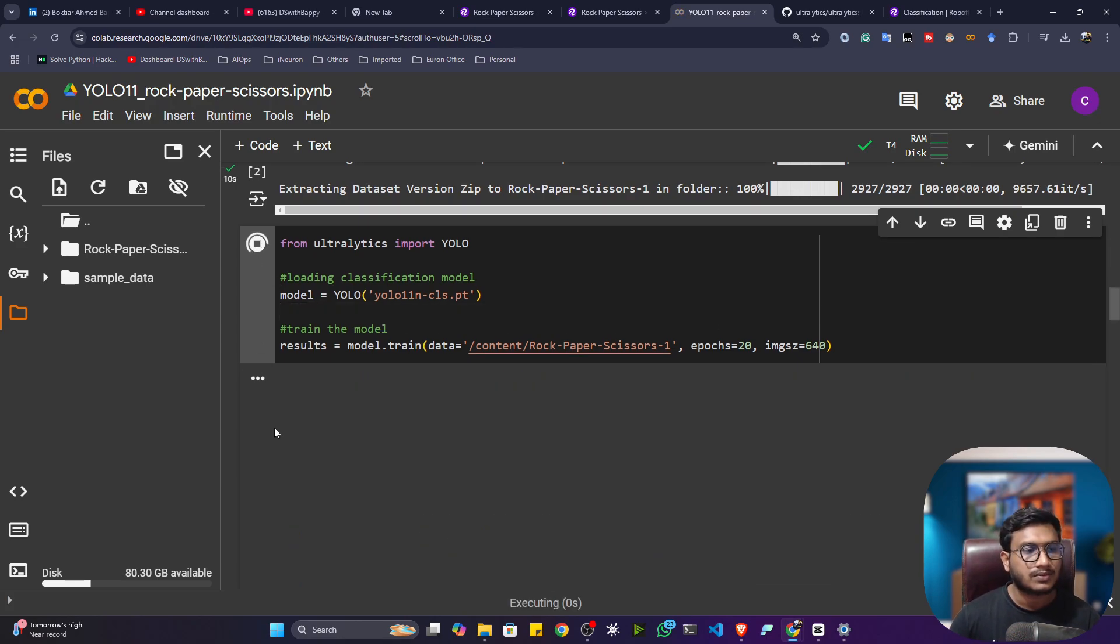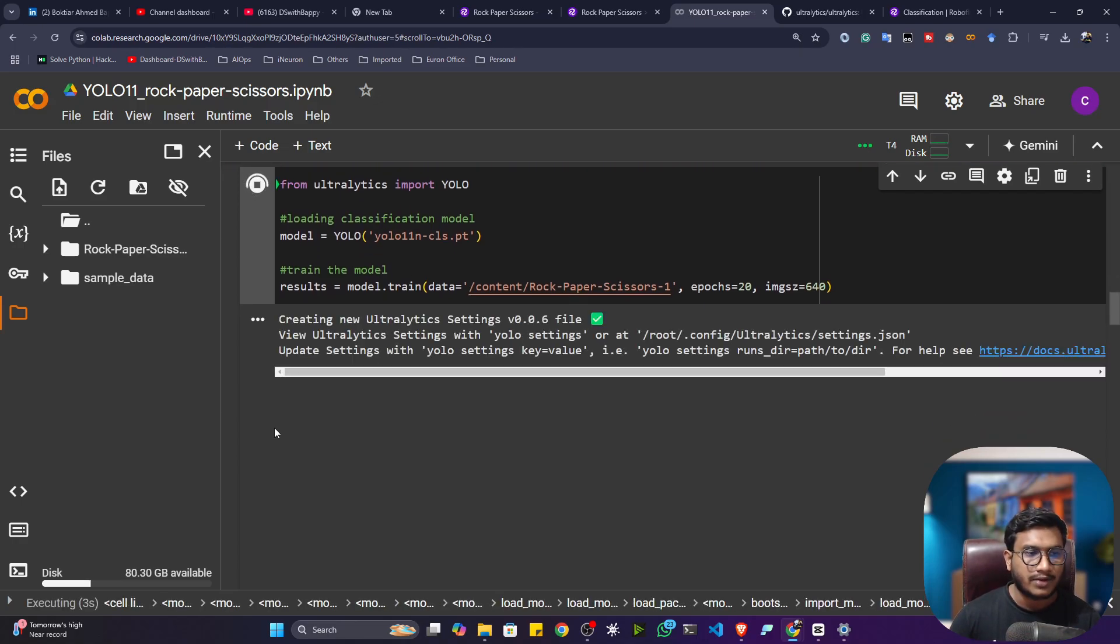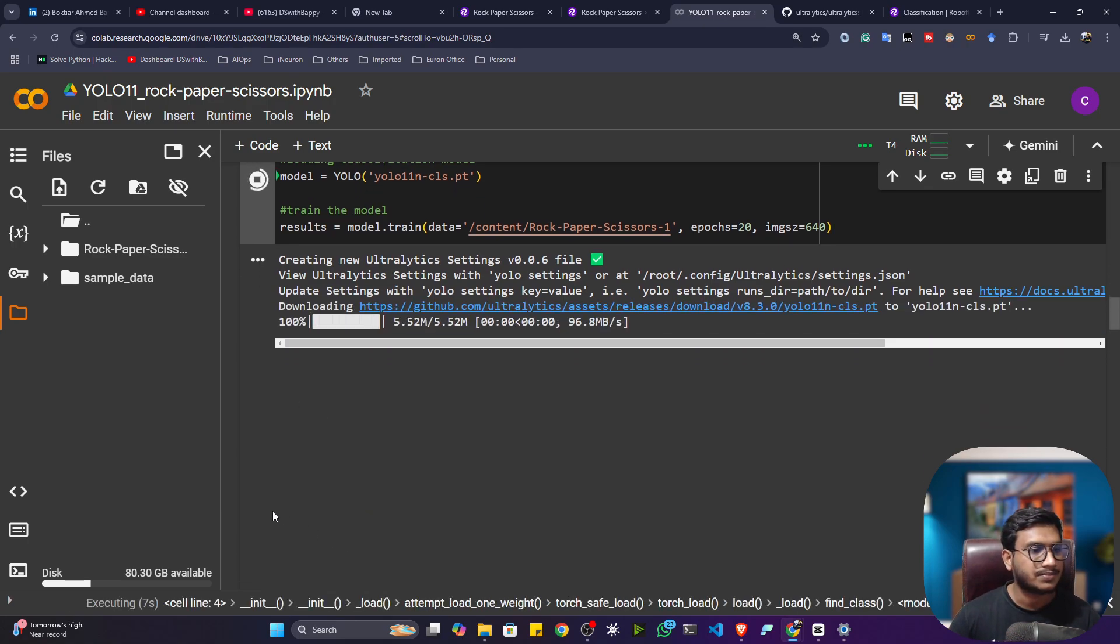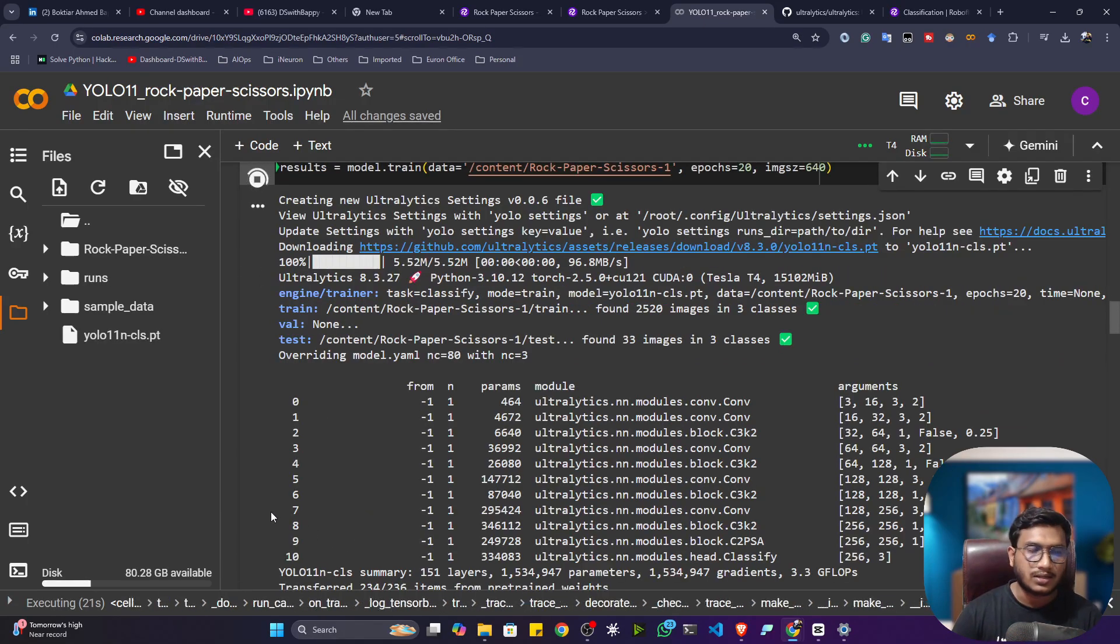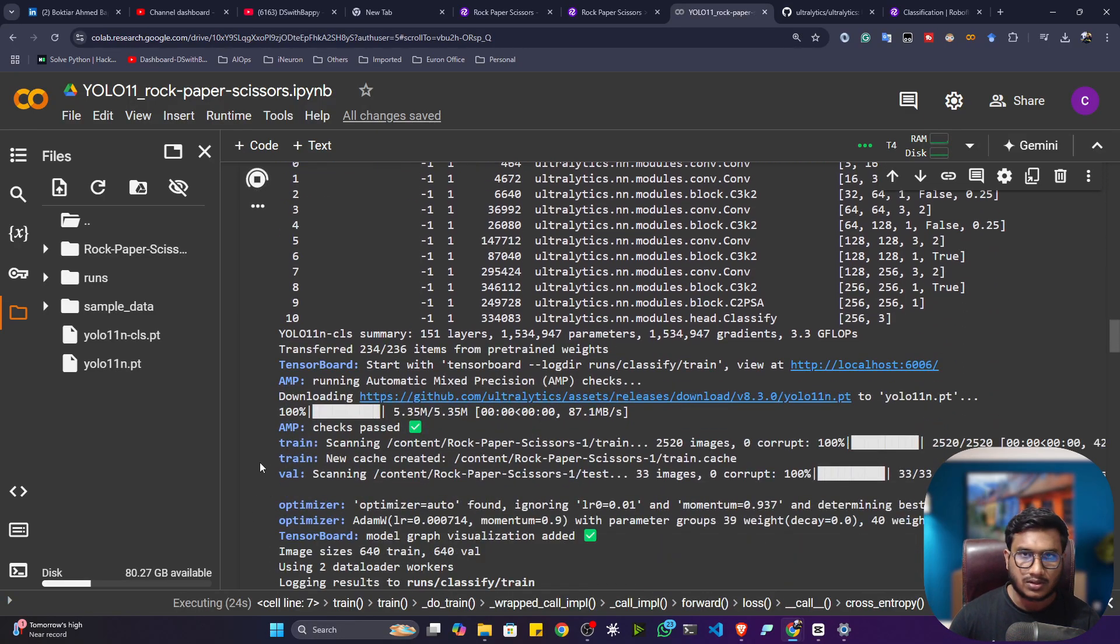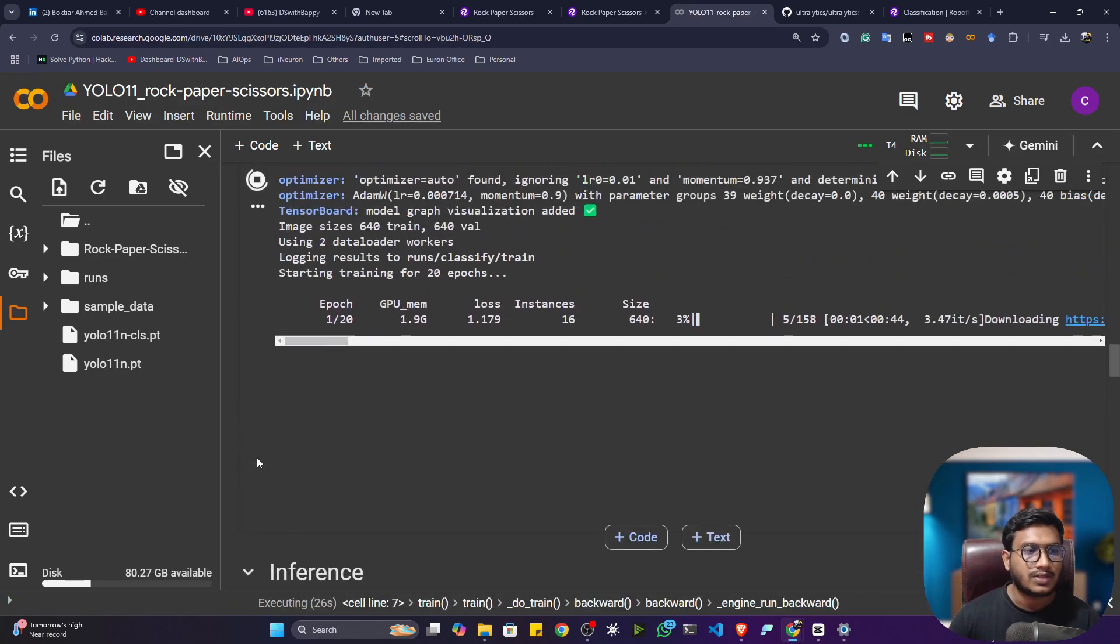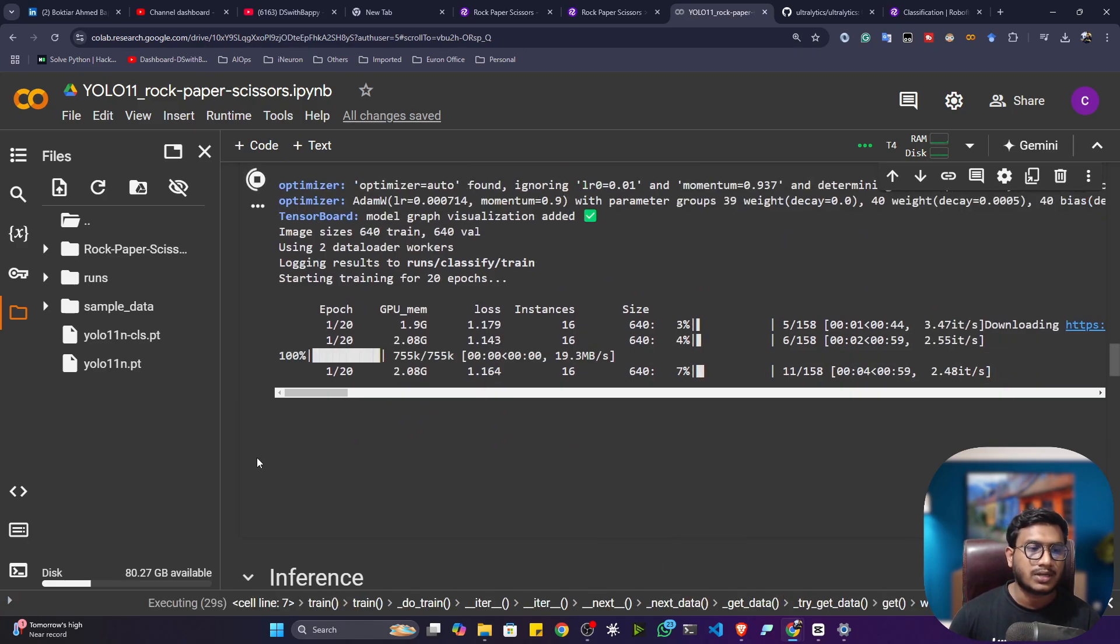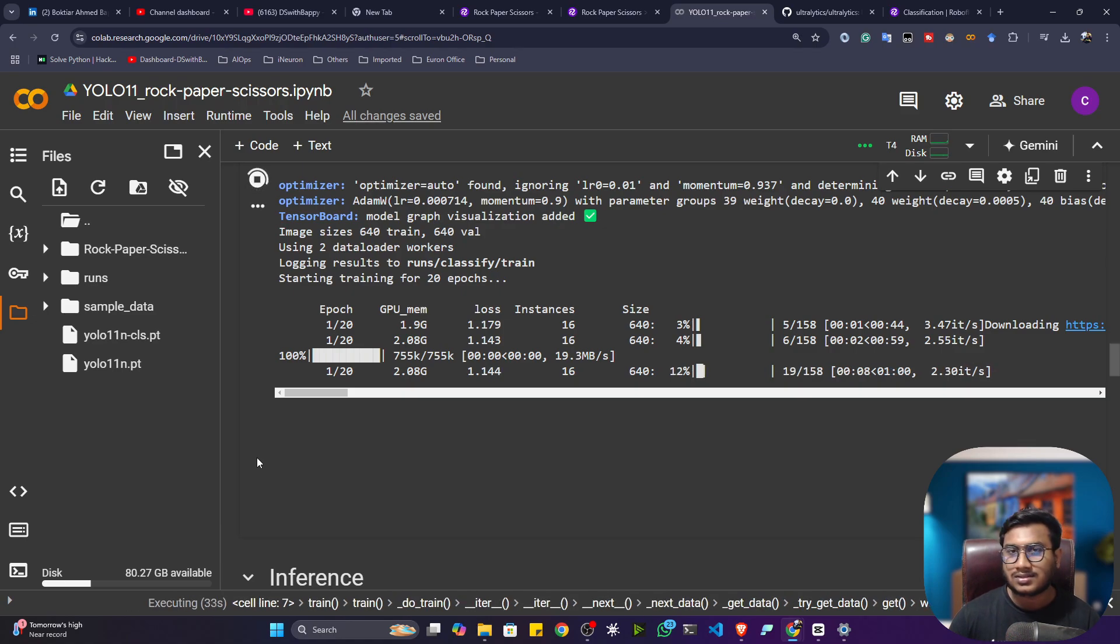Now let me start the training. If you're using YOLO 11, it's very easy to do the training with the ultralytics package. In my YouTube channel I already created a tutorial related to YOLO 11, where I showed you how to use YOLO 11 and what is YOLO 11. Training is going on, it will take some time, so I'll pause the video and come back once training is complete.